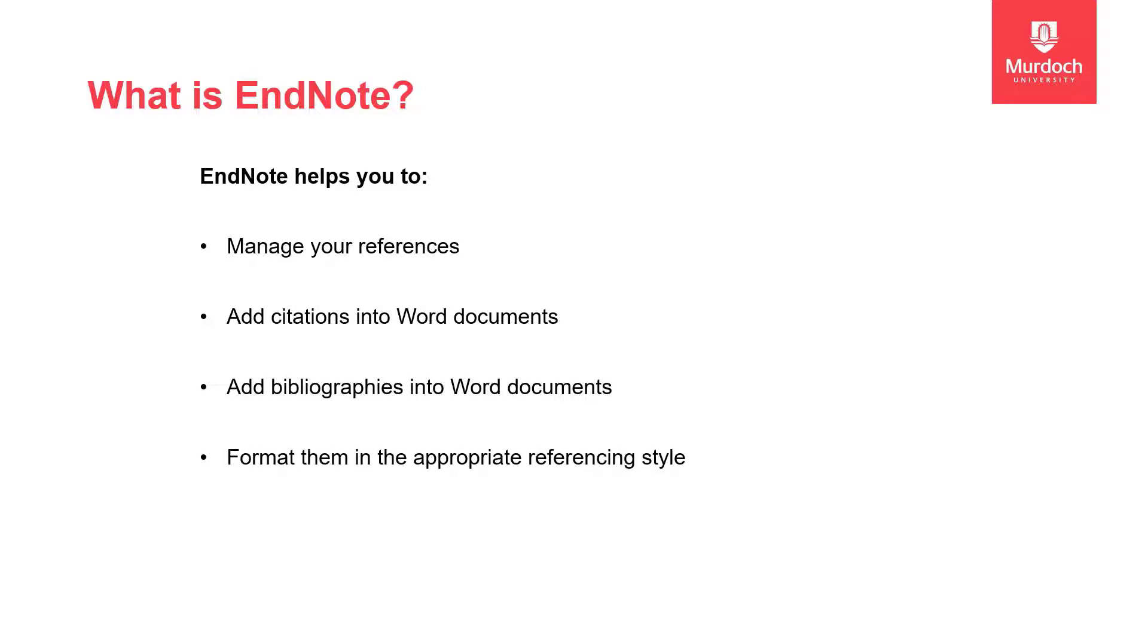EndNote will not teach you how to reference correctly. You need to know how to do that before using any referencing management software.